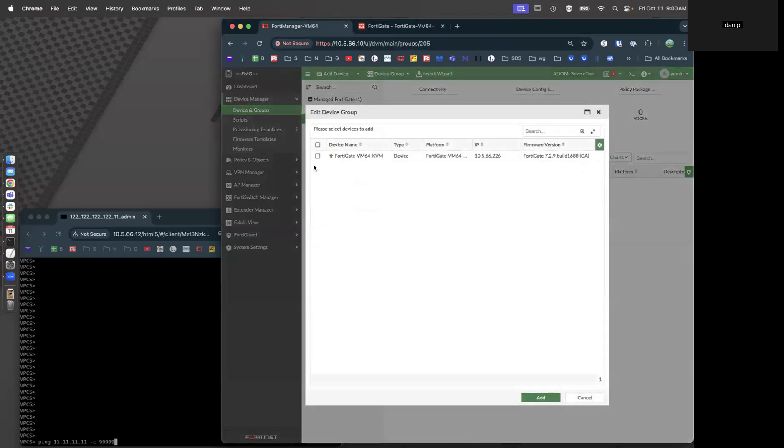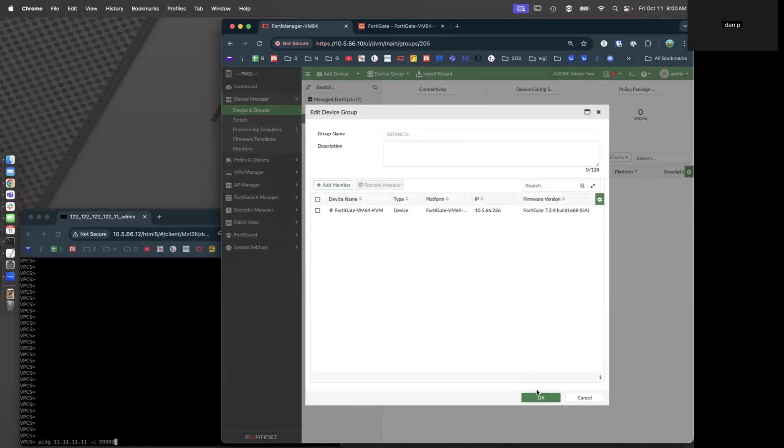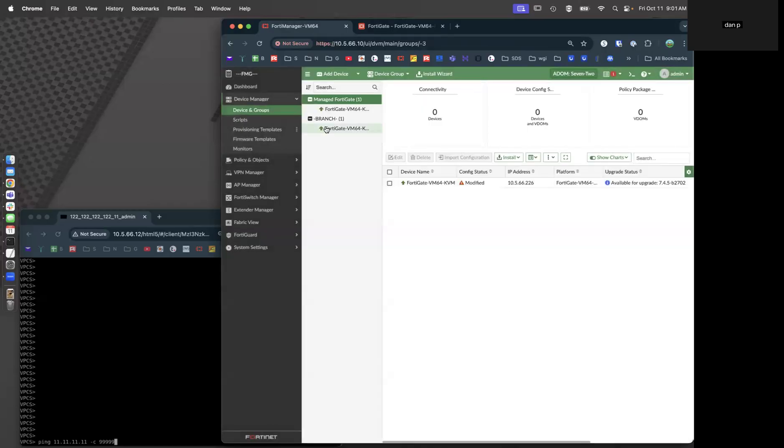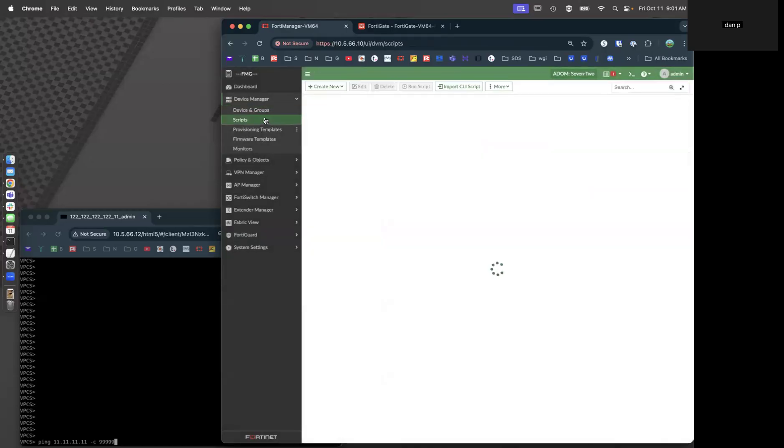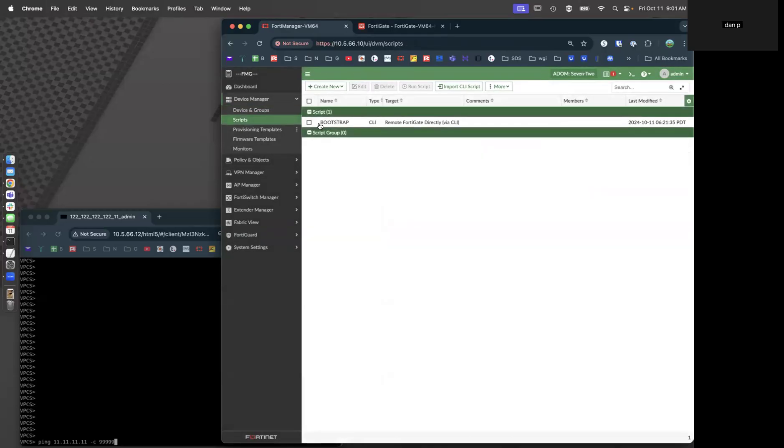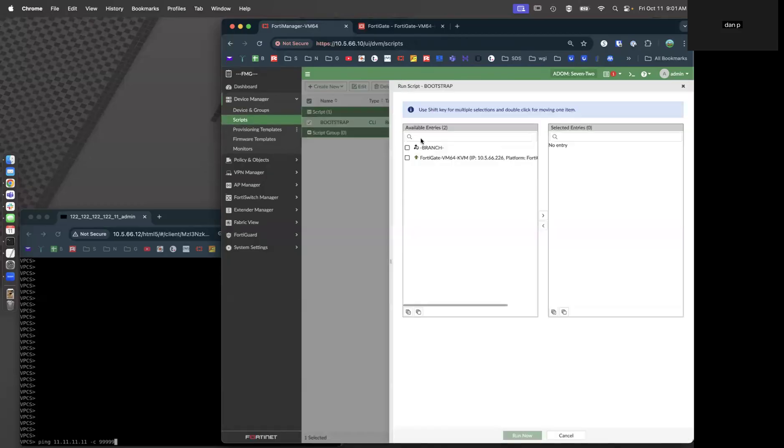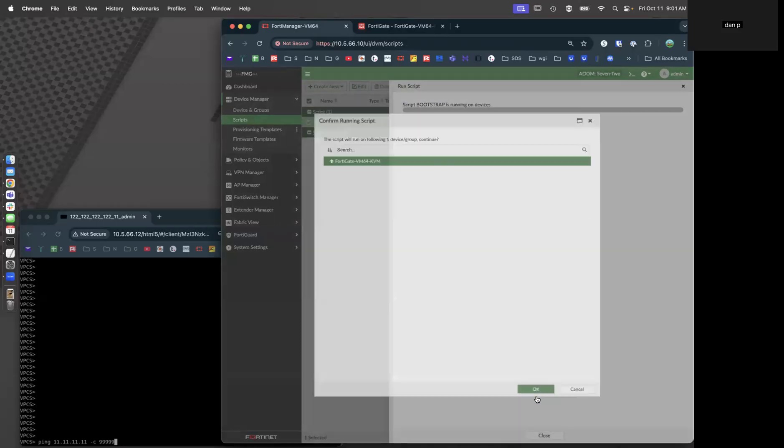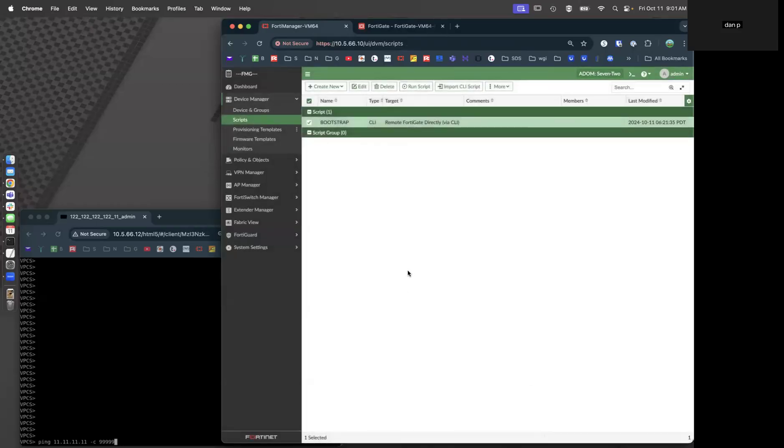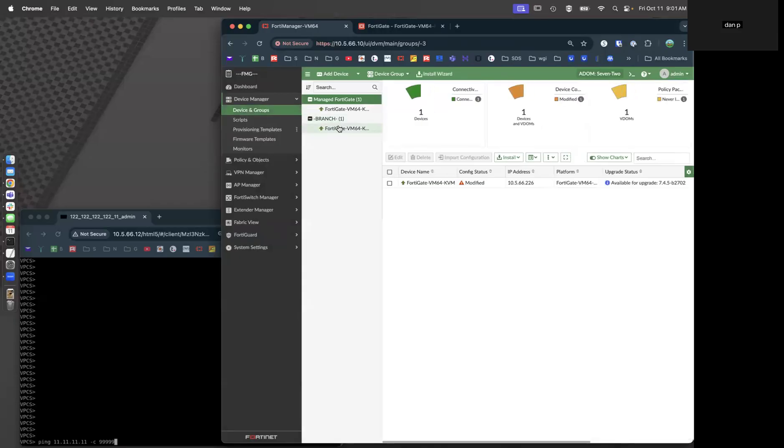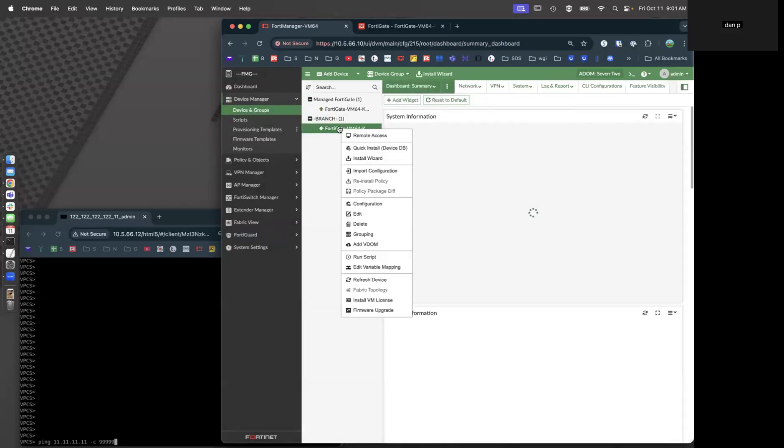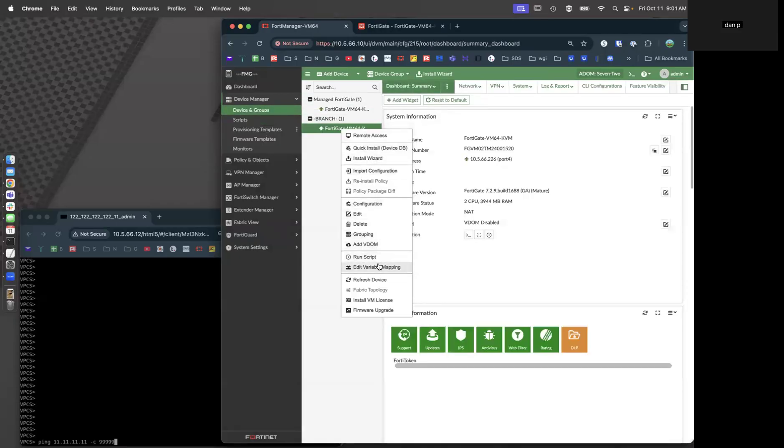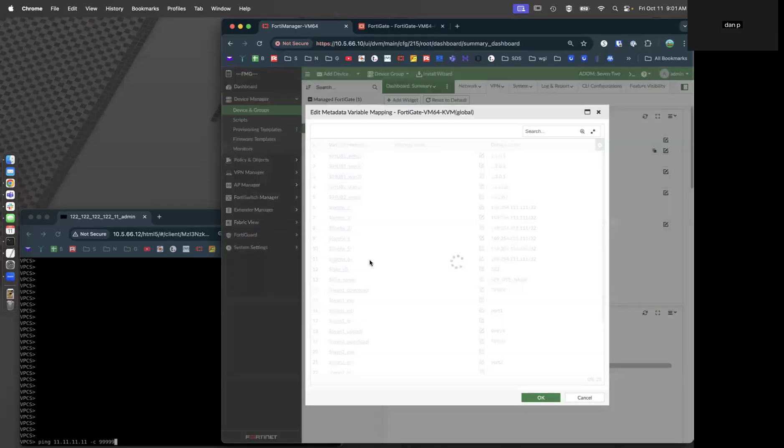While that's getting over there, let's run our bootstrap script, which is just going to set a couple of variables on the device that we want to have there before we run our scripts. Now that we're there, let's go ahead and set our meta variables on this device.